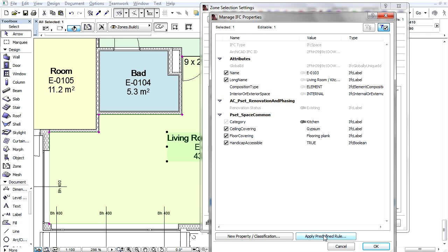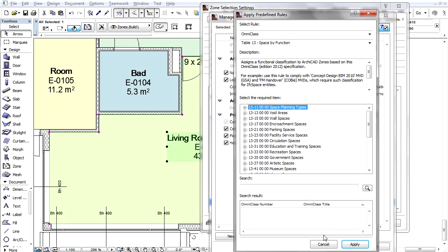We can add a new property. Here, we will add the zone function classification using one of the classification standards integrated in ARCHICAD.